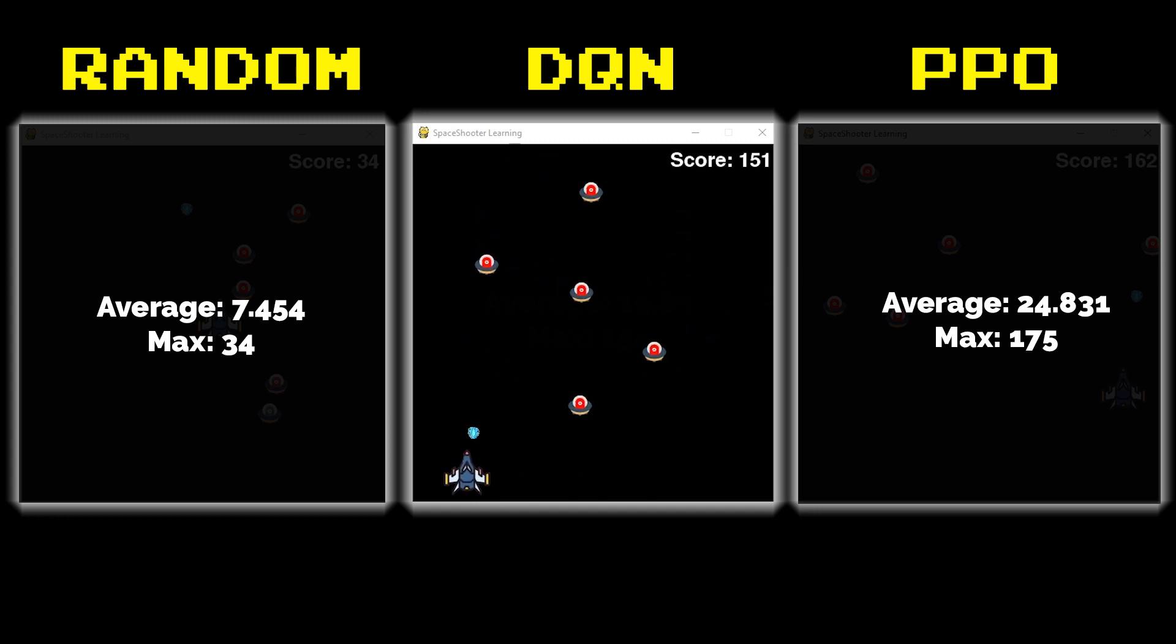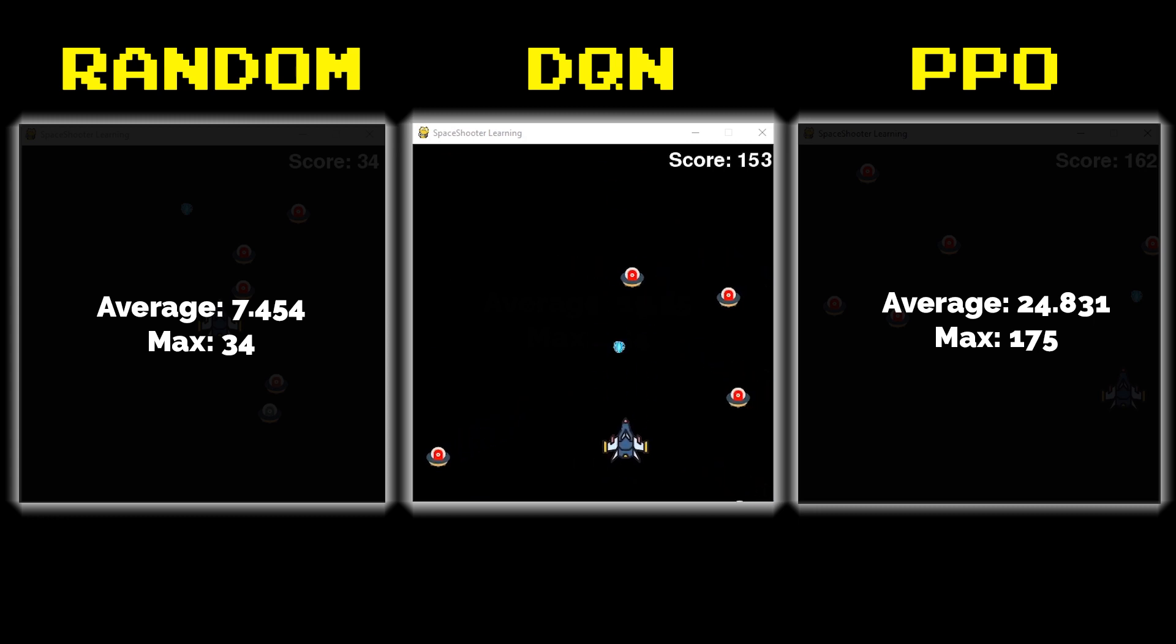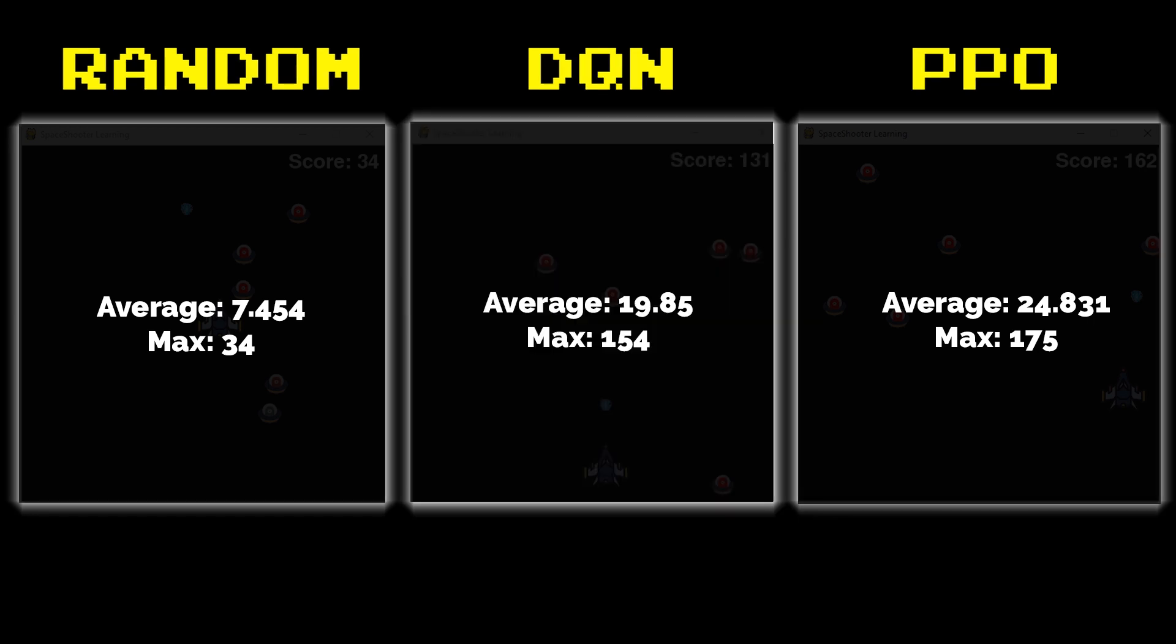I think if you invested some more time in training these models you could get them to the point where they wouldn't lose. And here you can see our final scores.